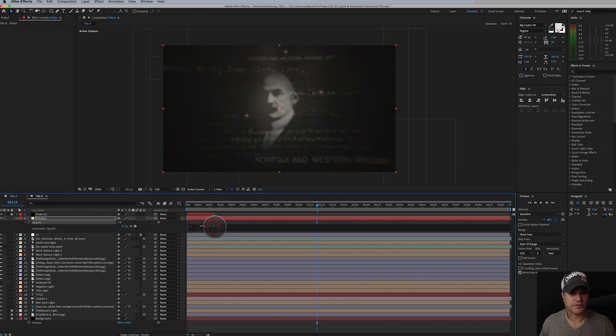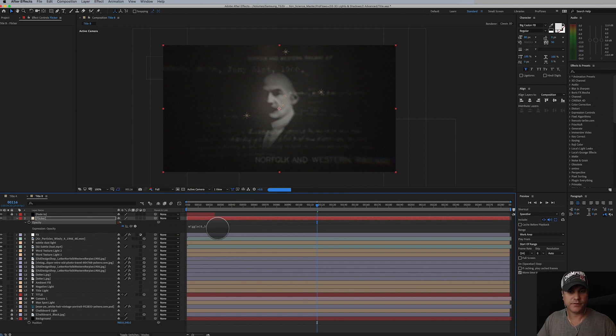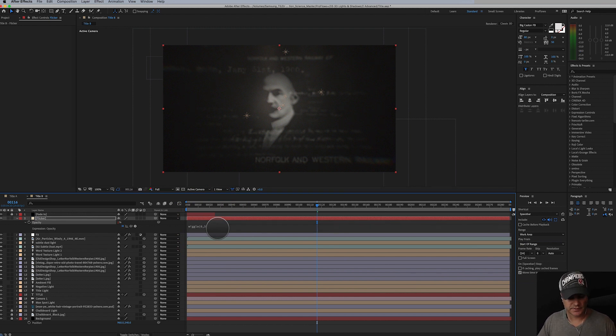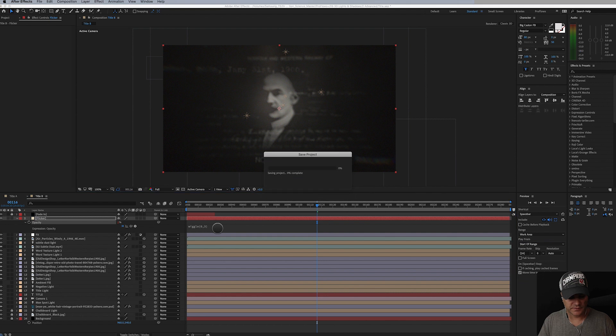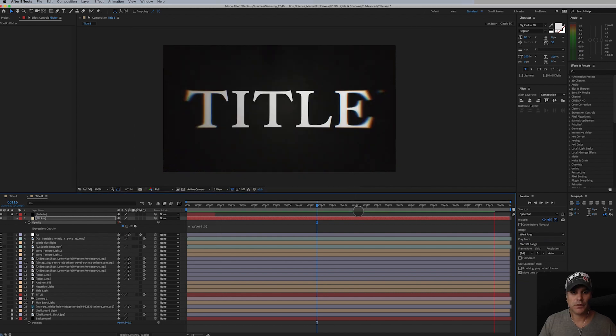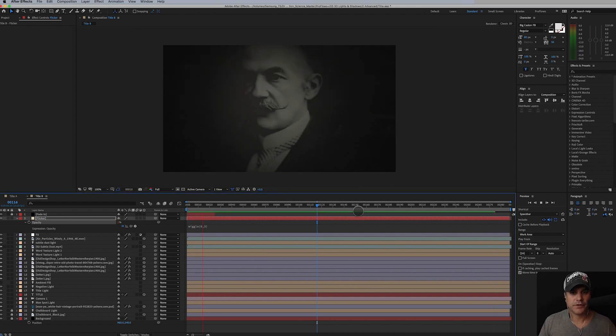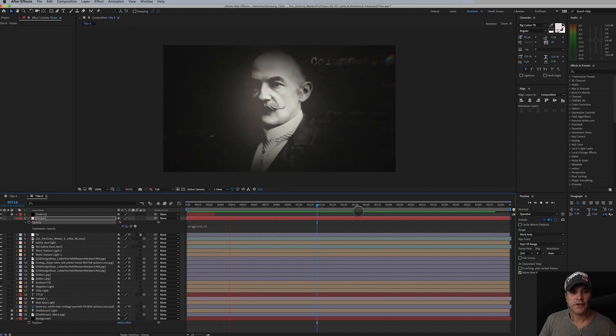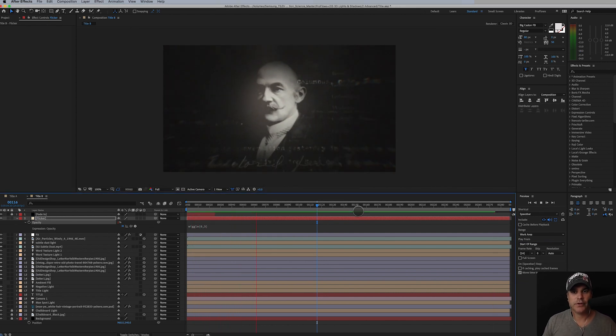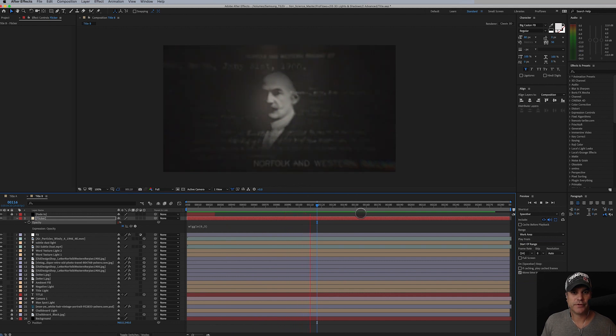We're going to hit alt or option, click wiggle, and let's just do a low value, two and three, and see what that looks like. Actually, let's do six and three. Six and three is what I found worked pretty well for my test. I'm going to save this. Okay, so let's take a look at this. It's looking pretty dope, which is my favorite word.